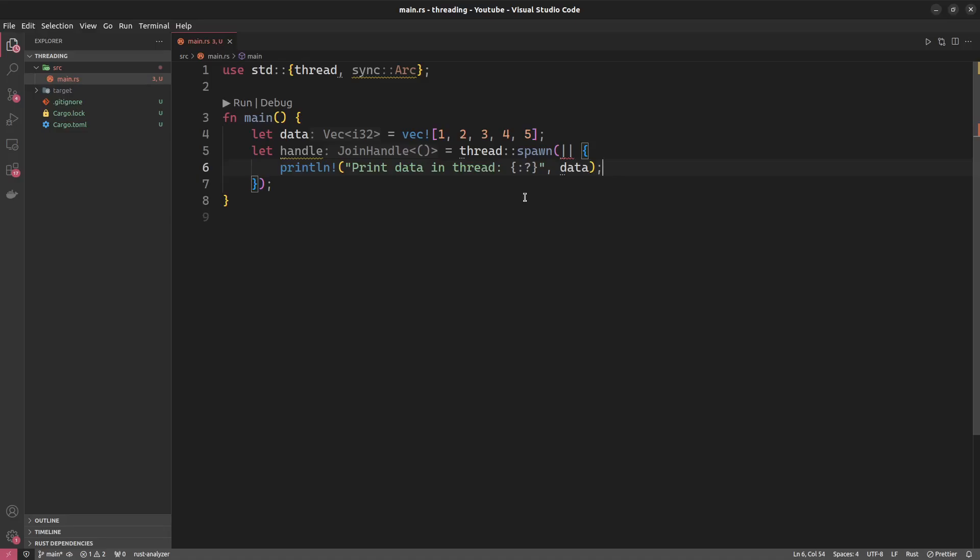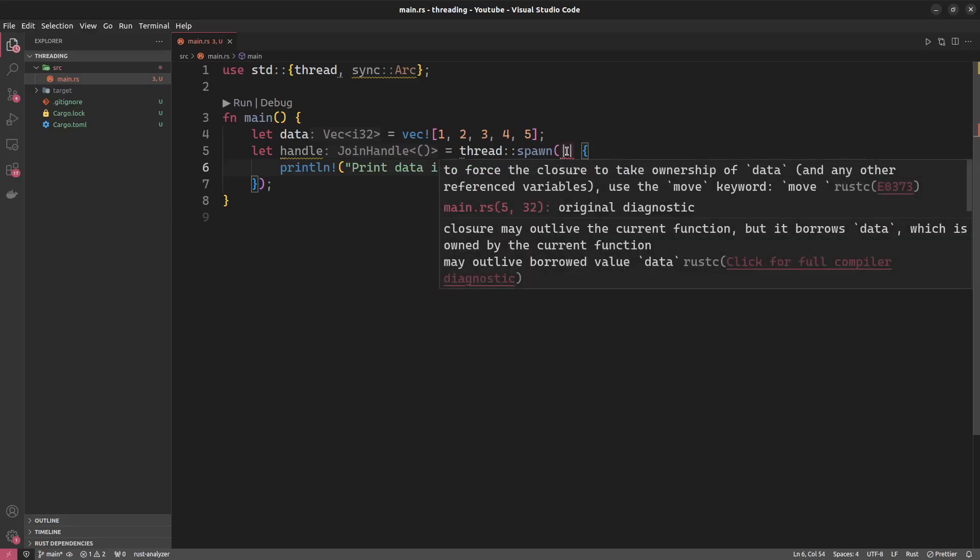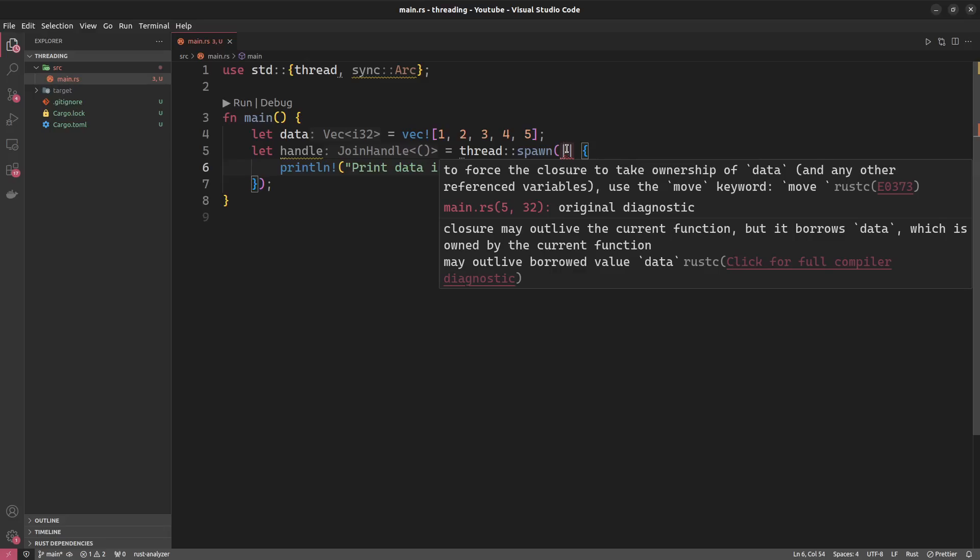Well, obviously, this was a bit too simple and things didn't just work out. We have squiggly lines here under our capture clause of the closure. It says to force the closure to take ownership of data, use the move keyword. Why would the thread have to take ownership of the data? That seems kind of weird. All we want to do is print out the data. There is no notion of ownership required in there.